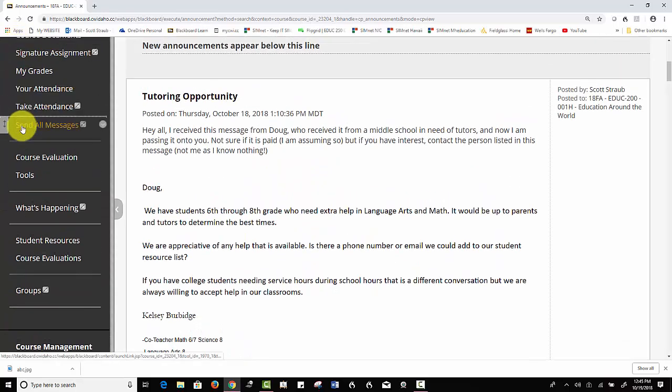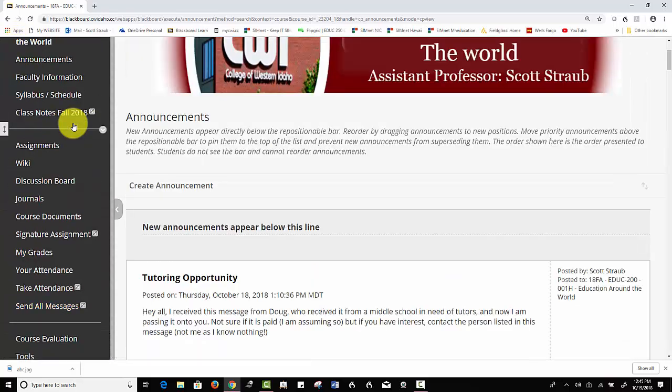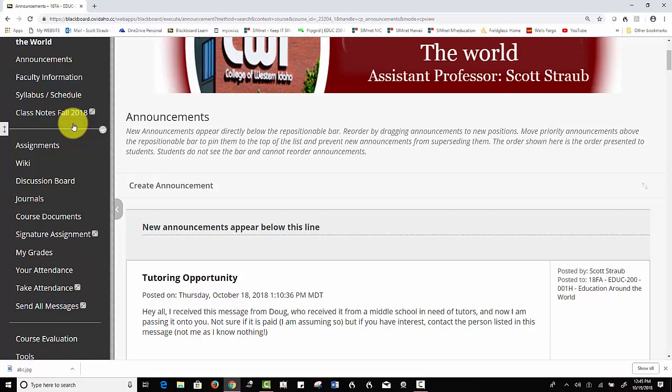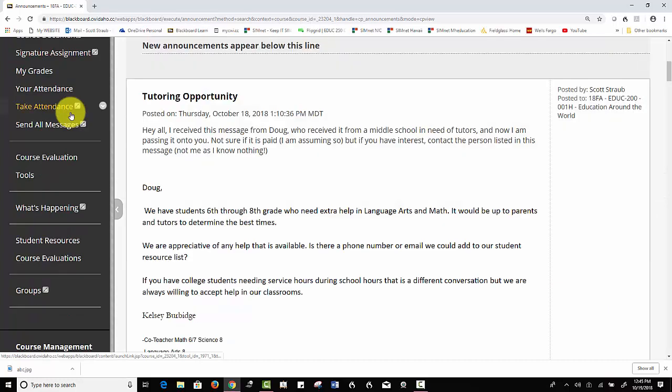I'm going to move it up just a little bit higher so I can see it. Now, every time I want to send an announcement to all of my education courses at once, for example, I can simply click in here.